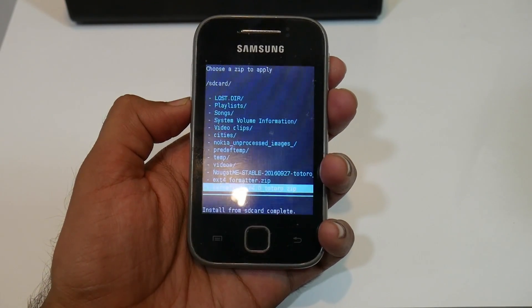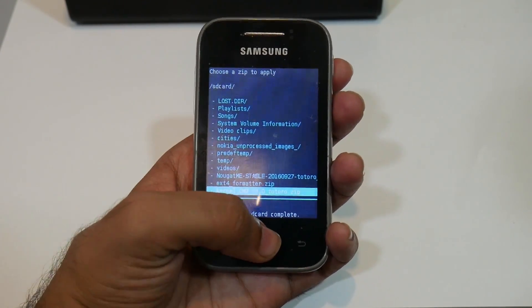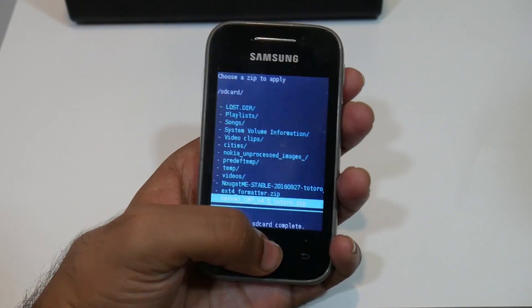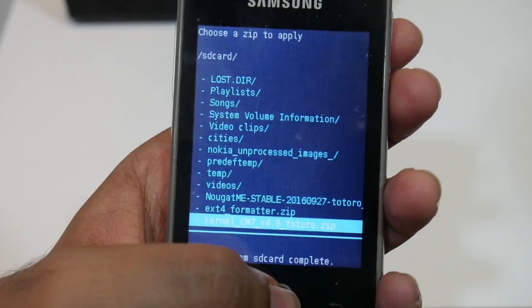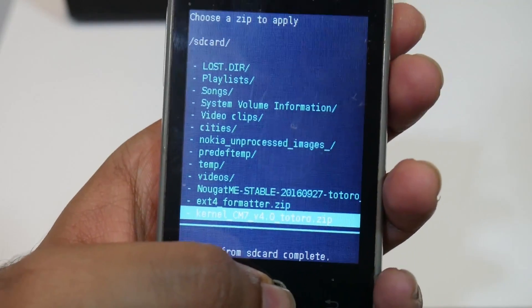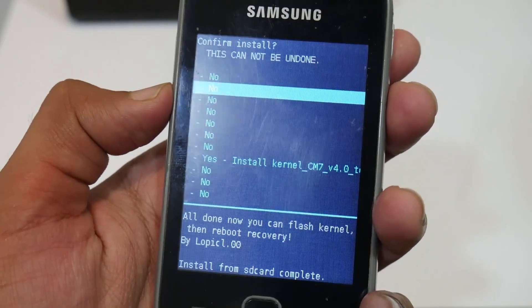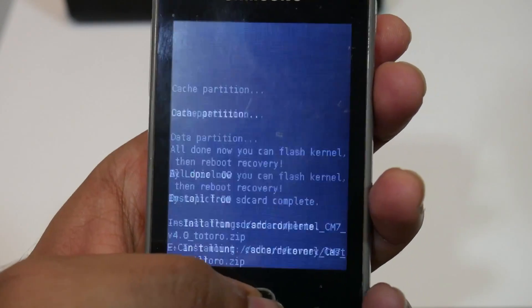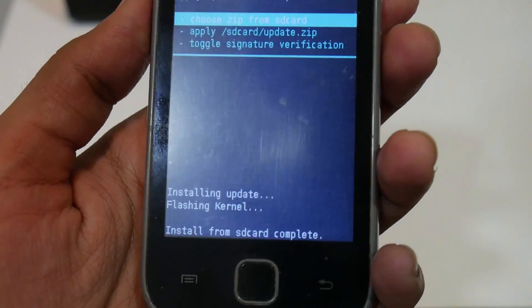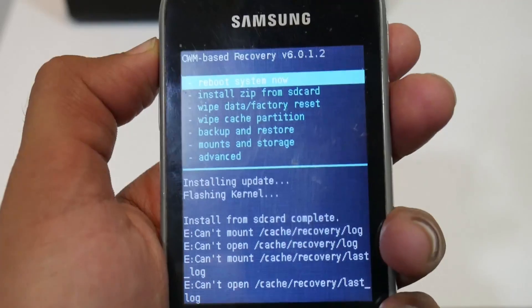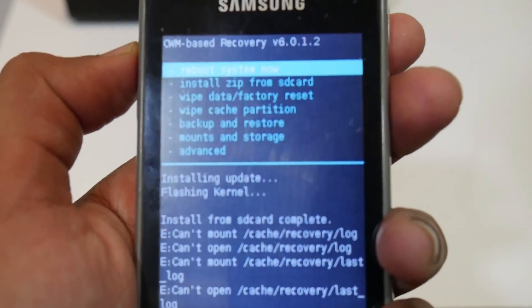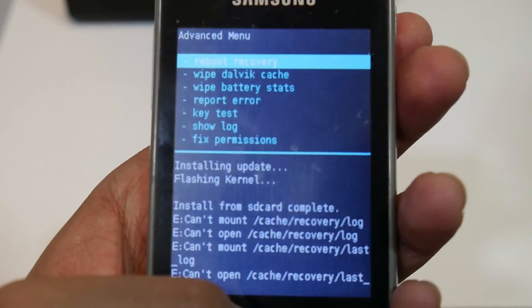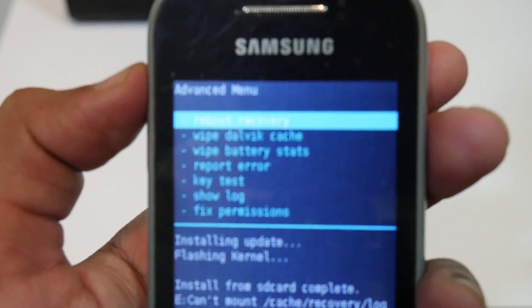Scroll down and select the kernel — CM7 version 4.0. Press the home button, then scroll down and select install to flash the custom kernel.